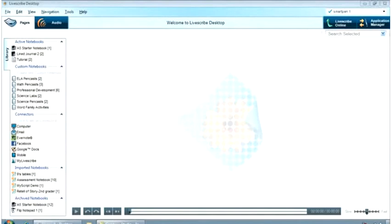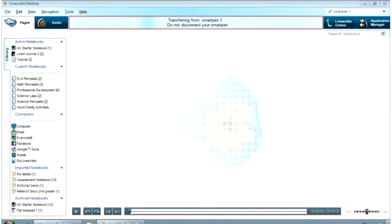Docking your Livescribe SmartPen will transfer your notes and audio to Livescribe Desktop automatically. Do not disconnect your SmartPen until the transfer is complete.